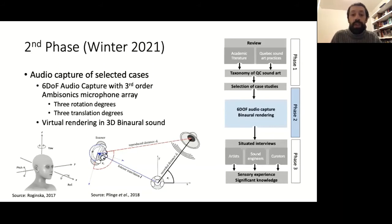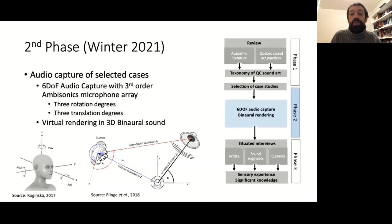For this phase, we will collaborate with sound engineering expert Fislav Boisek from McGill. The audio capture will then be reproduced on dedicated software through live 3D binaural rendering.